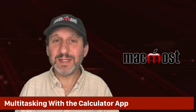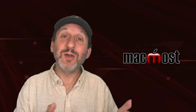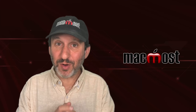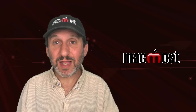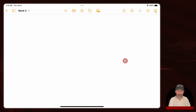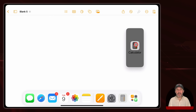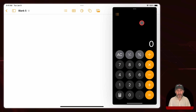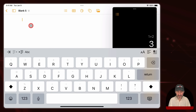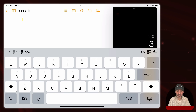One problem with using a calculator is that you have to switch to it — you're doing something else, you switch to the calculator app, do a calculation, maybe copy the answer, then go back to what you were doing. But you can multitask on the iPad. The Slide Over functionality allows you to have another app open in a little window, and the calculator app is perfect for that. Drag up from the bottom slightly to get the dock, tap and drag the calculator app out to the right, and it appears in a little window. You can do calculations while still using another app, copy results, and paste them wherever you need.